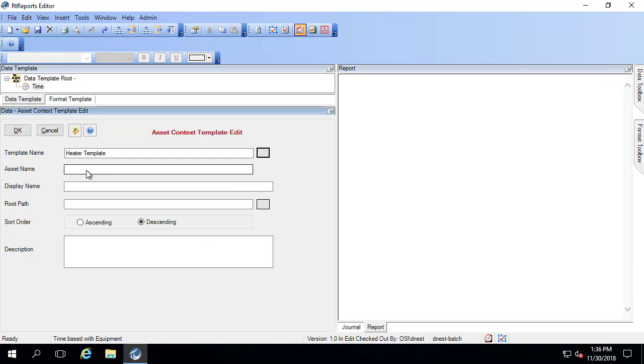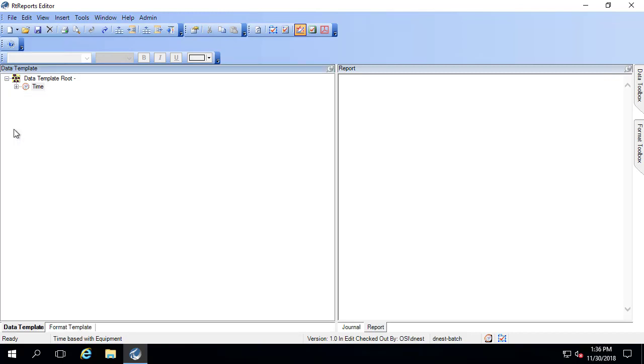You can add in some more search criteria, asset name, root path, but that's actually just the one I want there. Go ahead and click OK. You can see here now, I have a heater template.